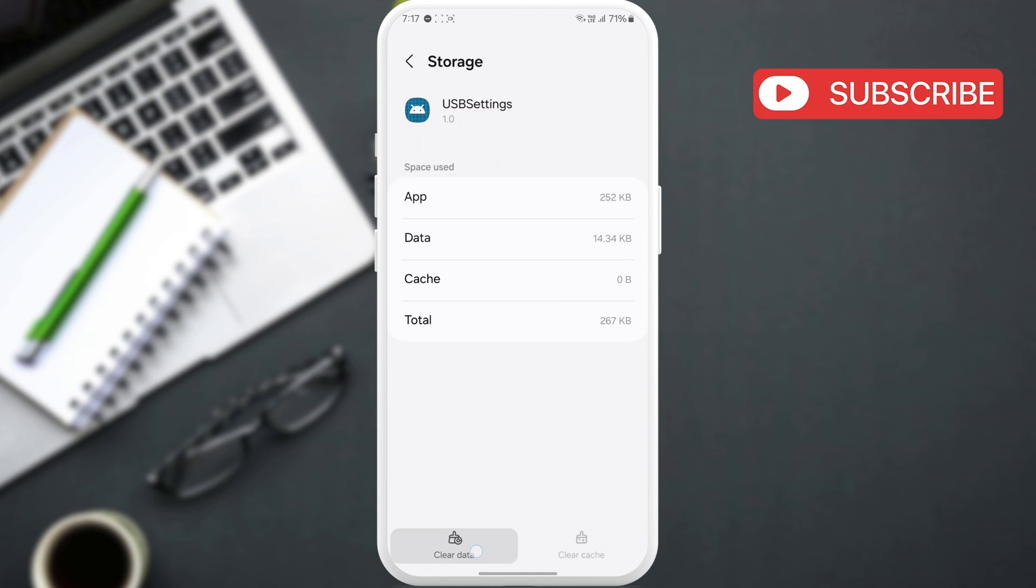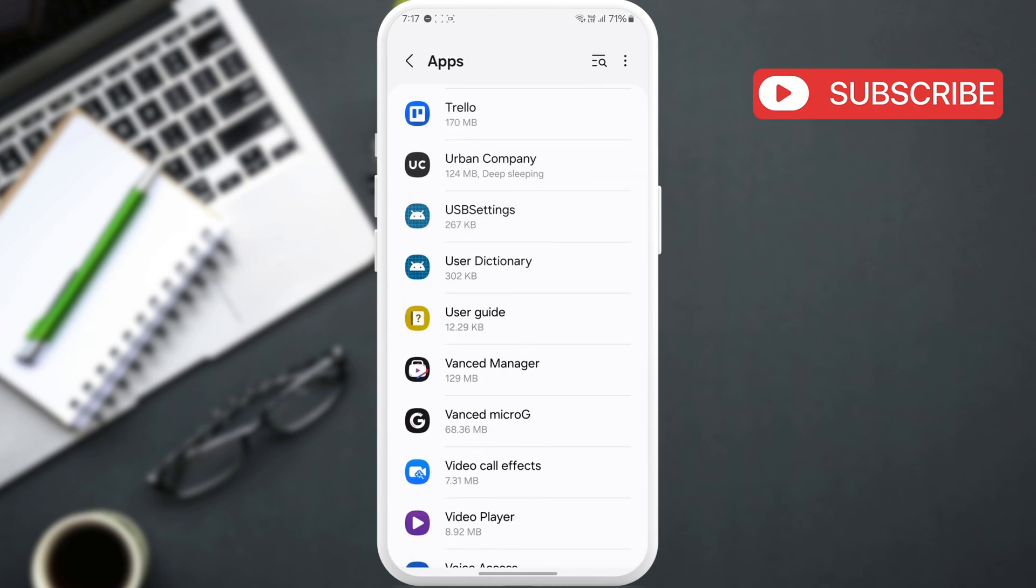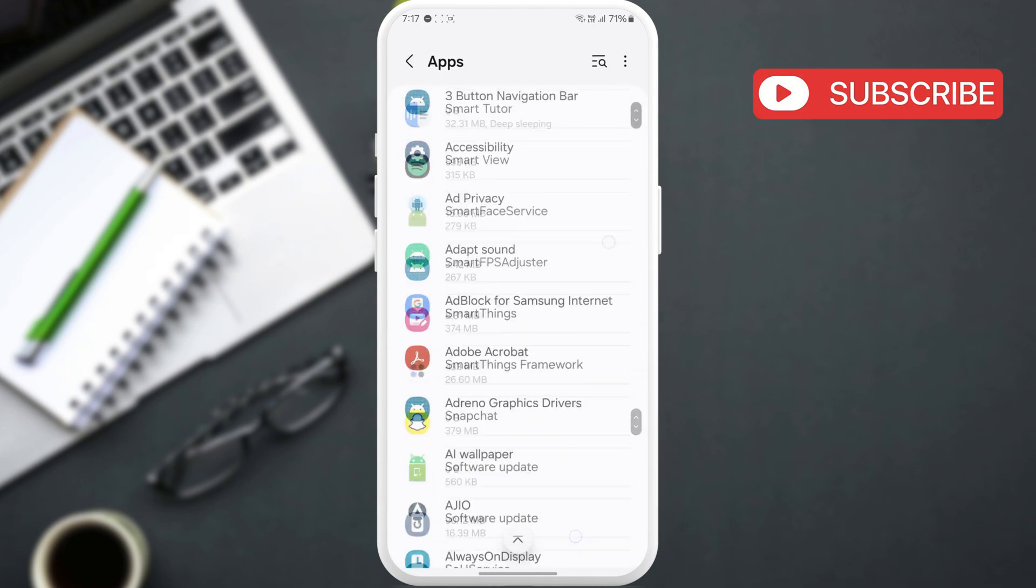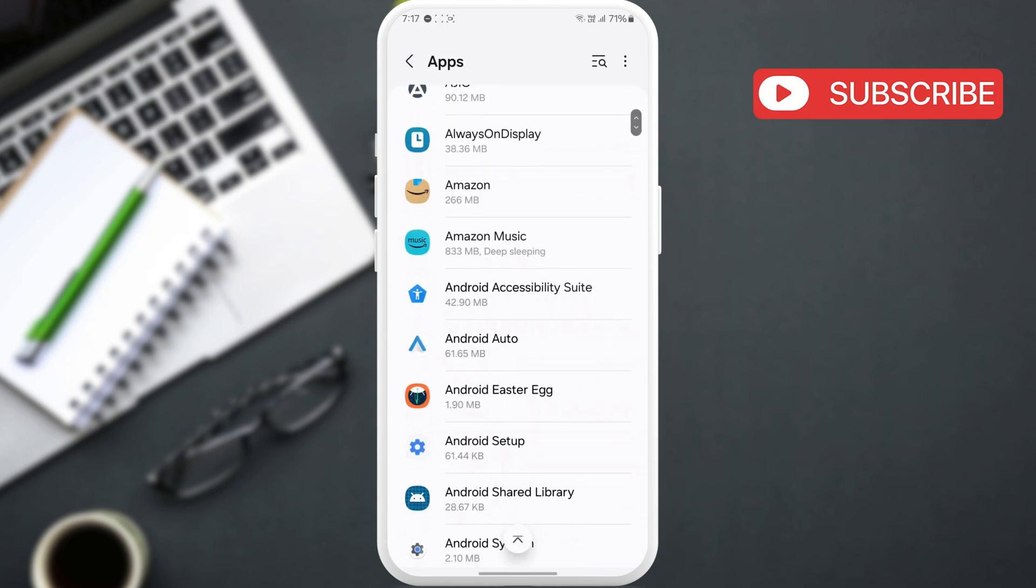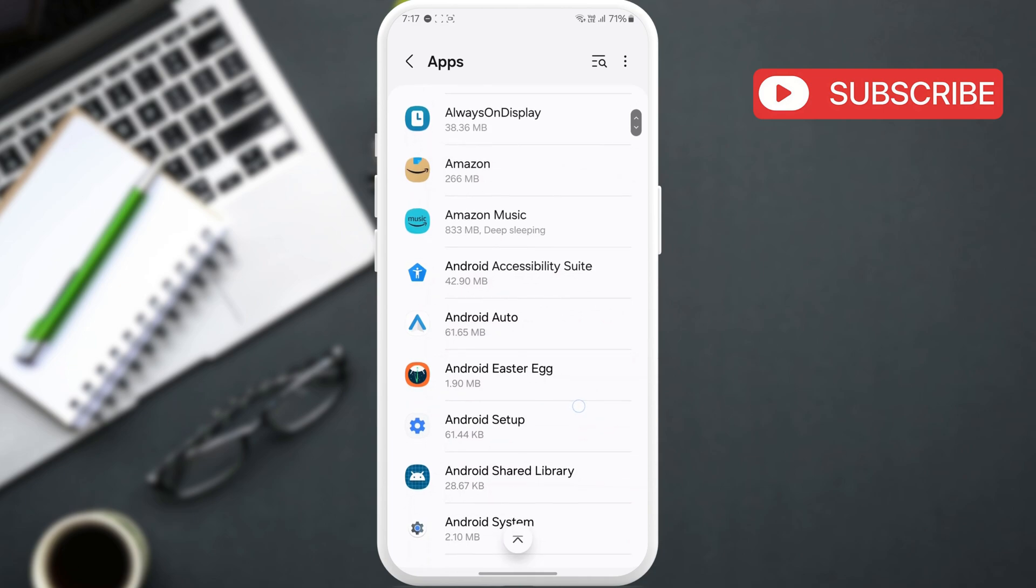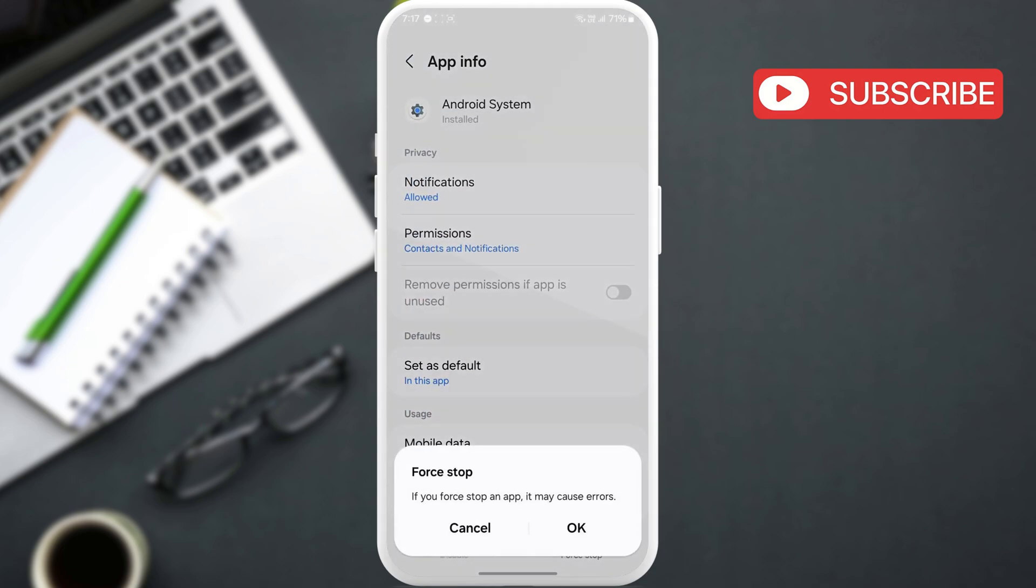Now, return to the Apps menu. Scroll through the list to find Android System and tap on it. Here, tap the Force Stop option in the bottom right corner and hit OK to confirm.